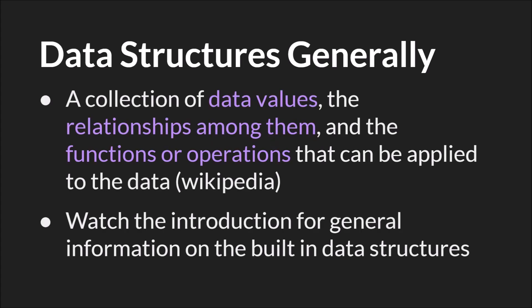As always, a grid is a data structure and a data structure is a collection of values, the relationship among those values, and how you interact with them. You should watch the introduction for more general information on how data structures work in GameMaker Studio 2.